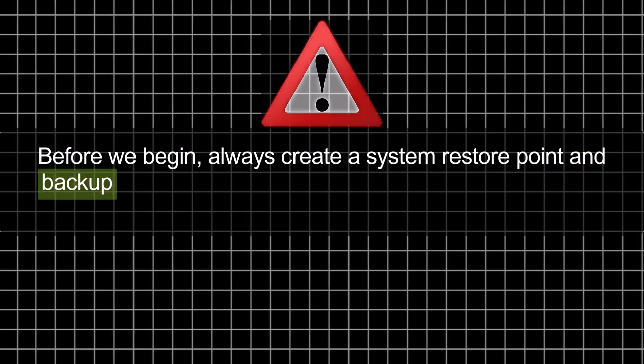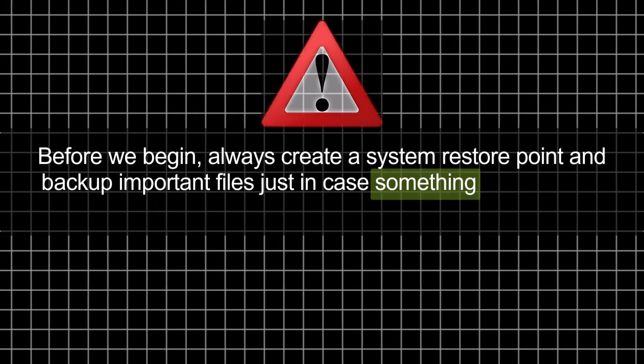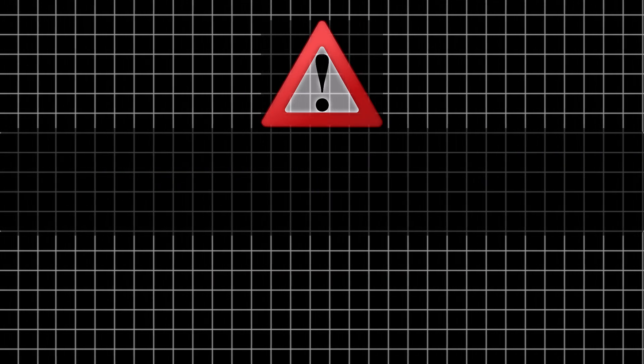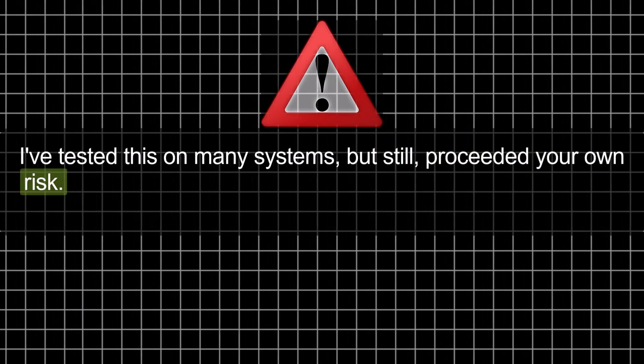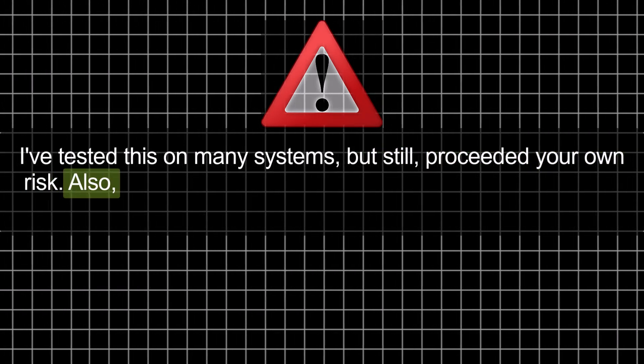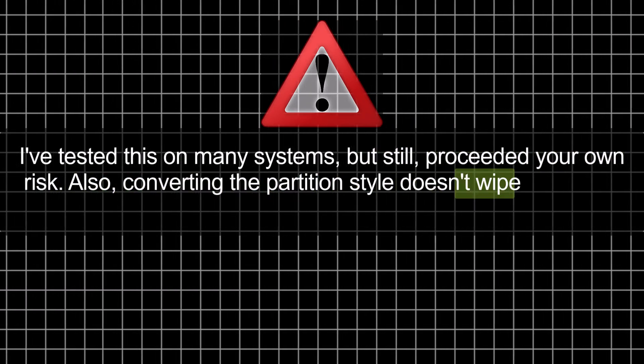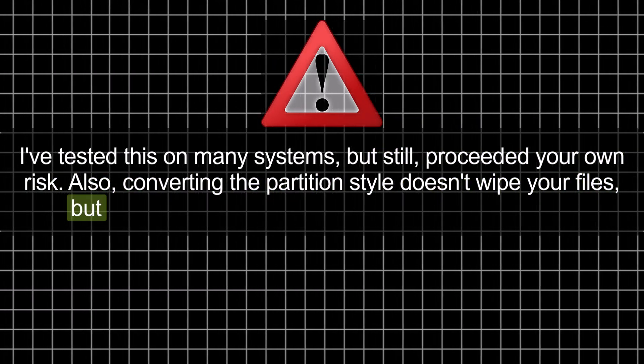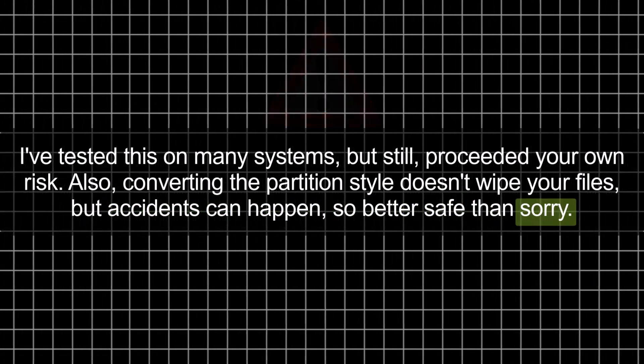Before we begin, always create a system restore point and back up important files just in case something goes wrong. I've tested this on many systems, but still, proceed at your own risk. Also, converting the partition style doesn't wipe your files, but accidents can happen, so better safe than sorry.